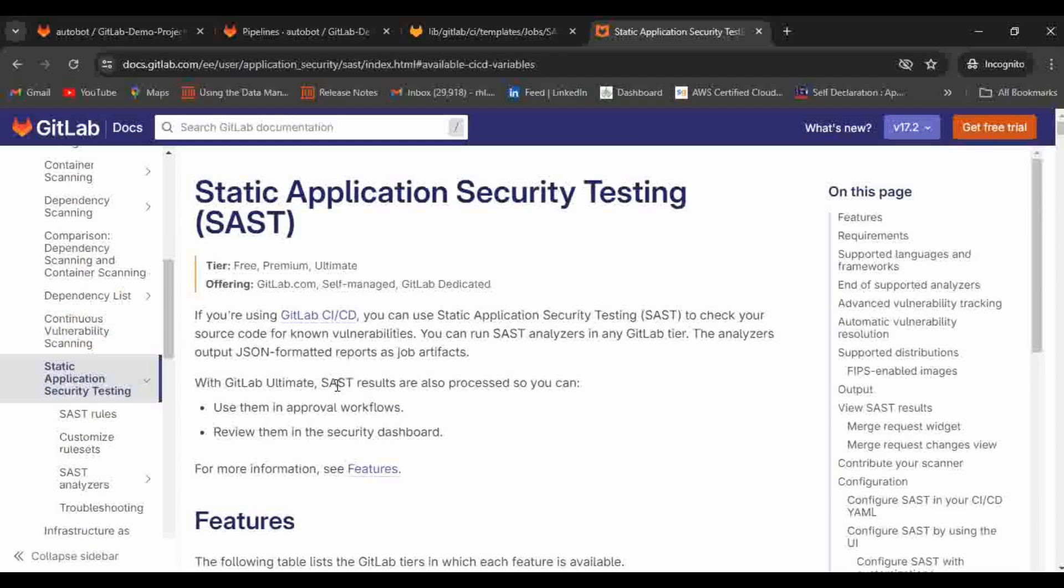One benefit is like before doing the code merge or before doing the deployment we can easily identify the SAST issues. But on the other side, if you are going with DAST, it will run in the runtime application. So we need that application to be deployed then only we can identify the issue.